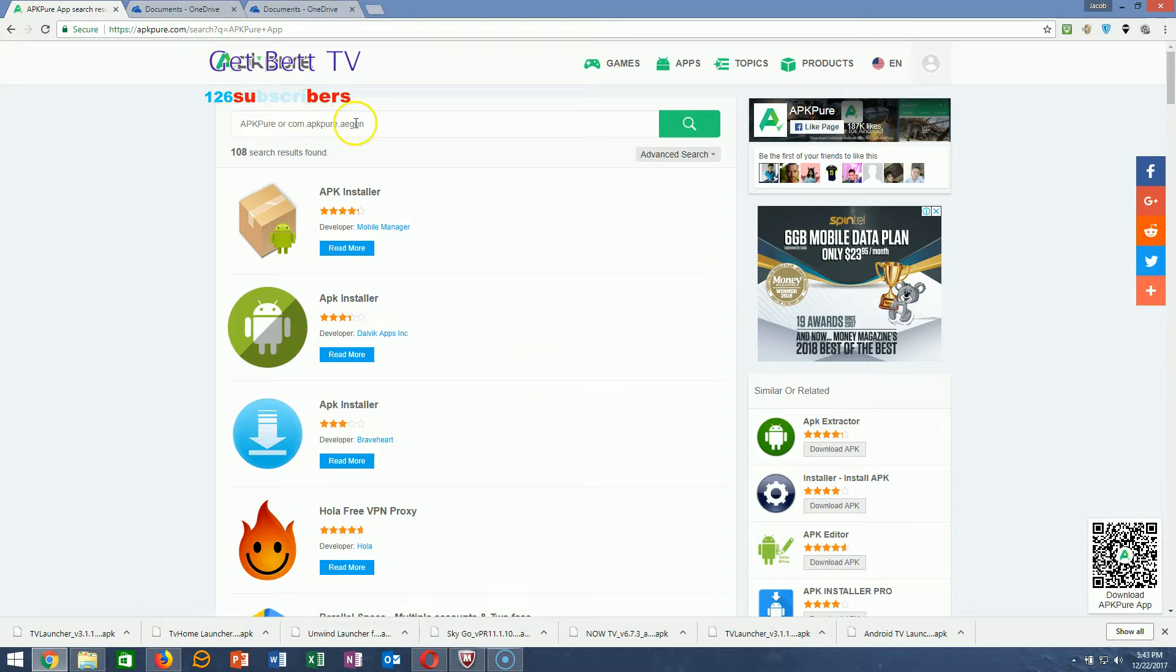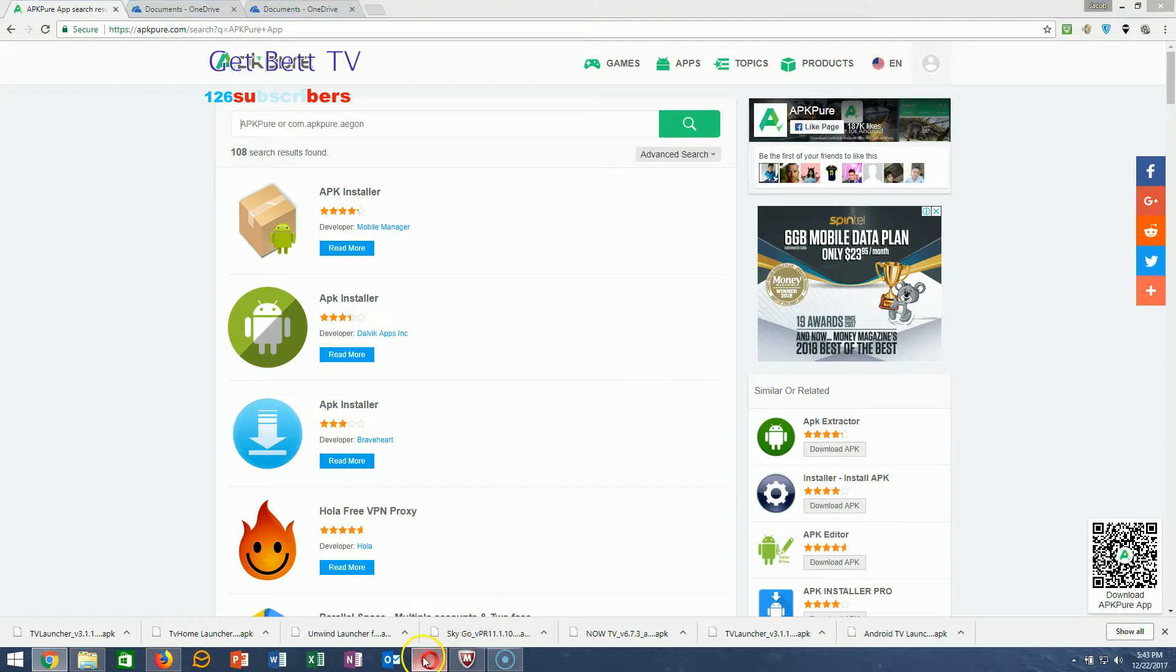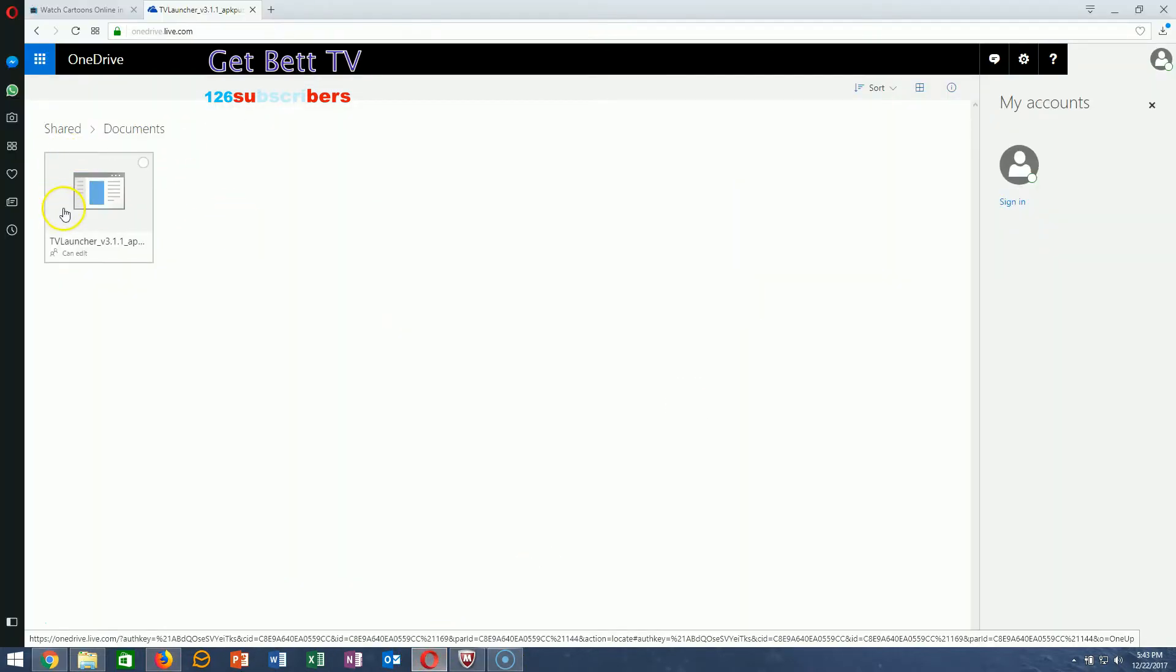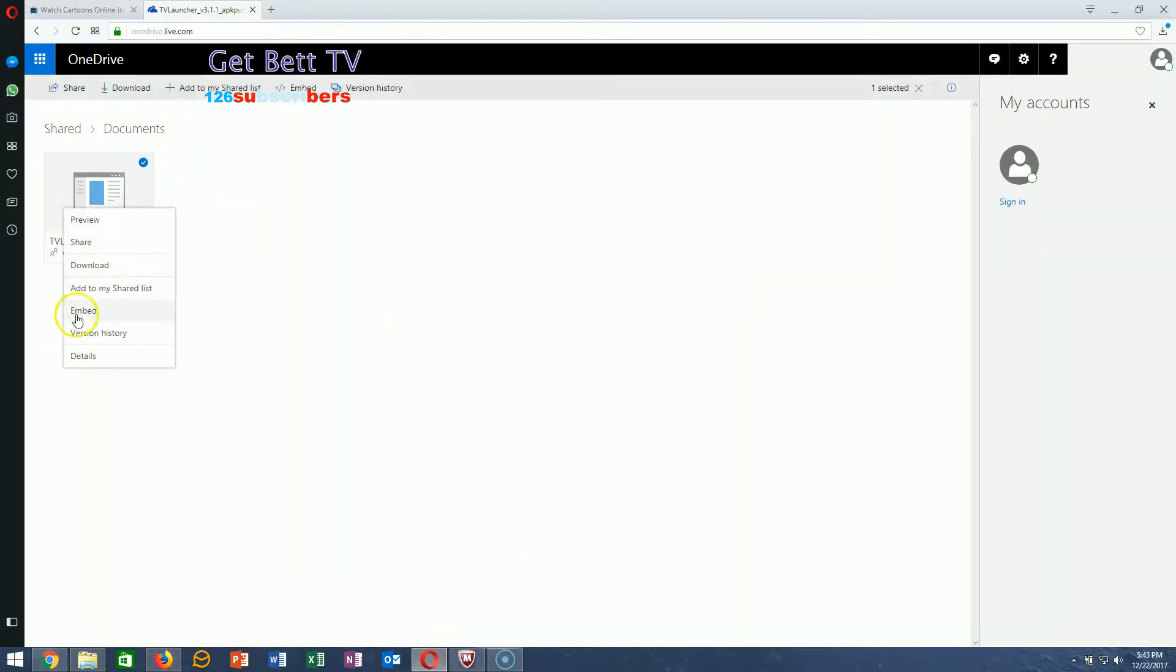All you have to do is search up the app. I have a custom link here. You just hit download or you can share it to your account.